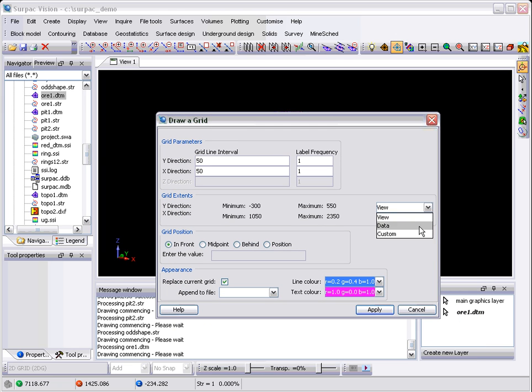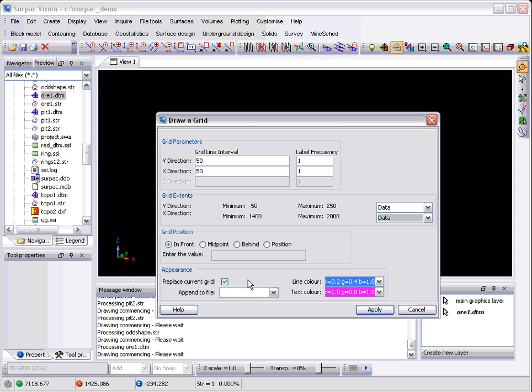Again we'll go to the data. What happens is the software decides what view you are closest to and what section plane you are closest to and puts the grid in that section.